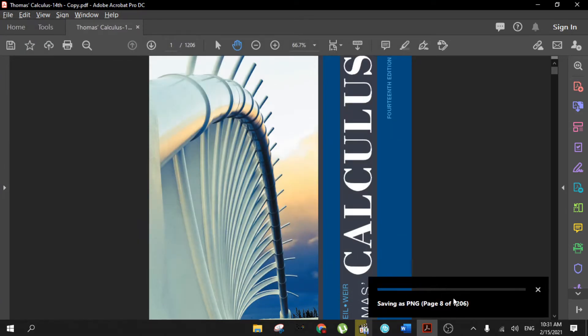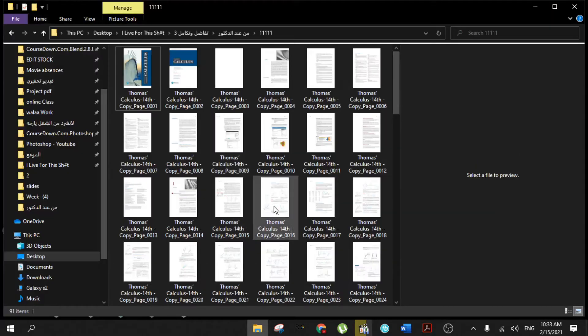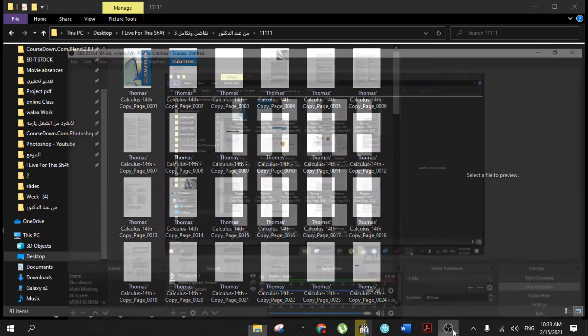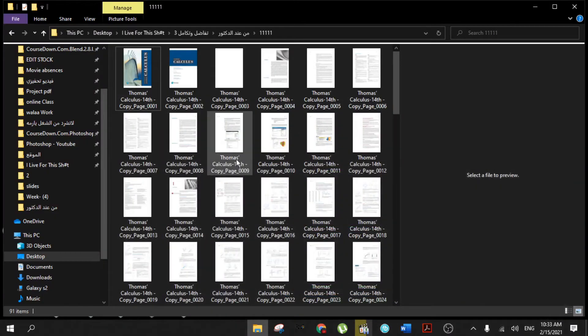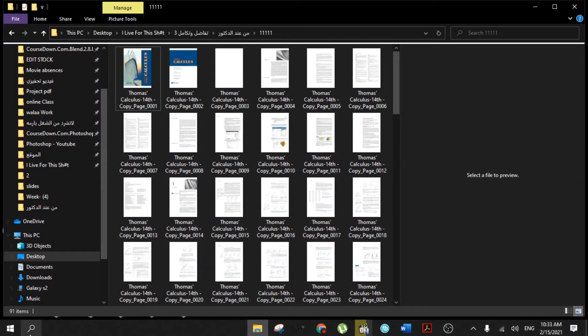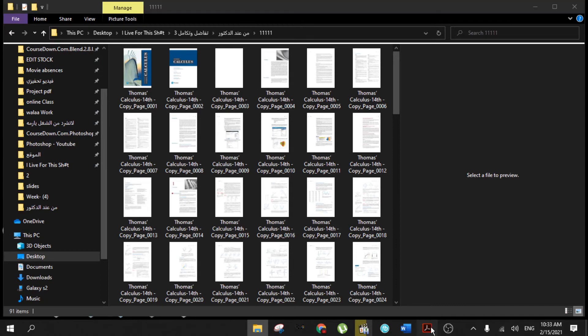After you finish saving all the pages, go to Adobe Acrobat again.